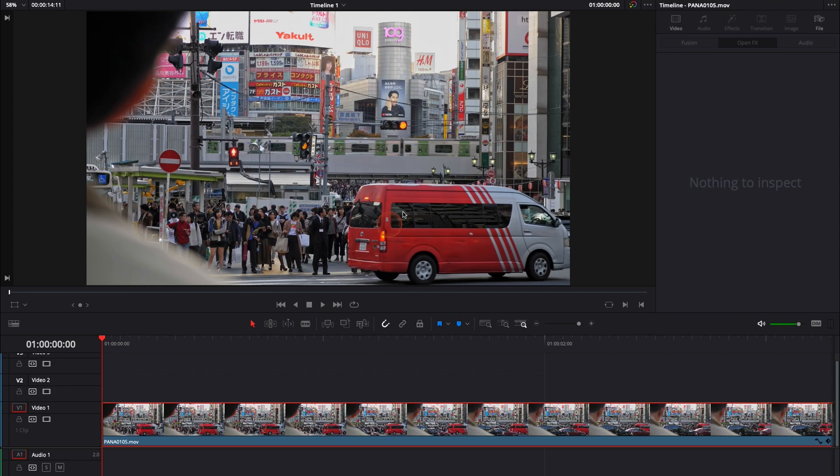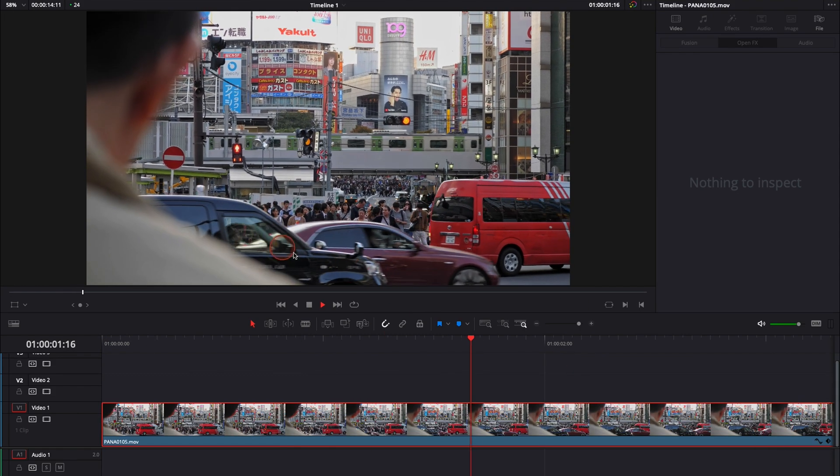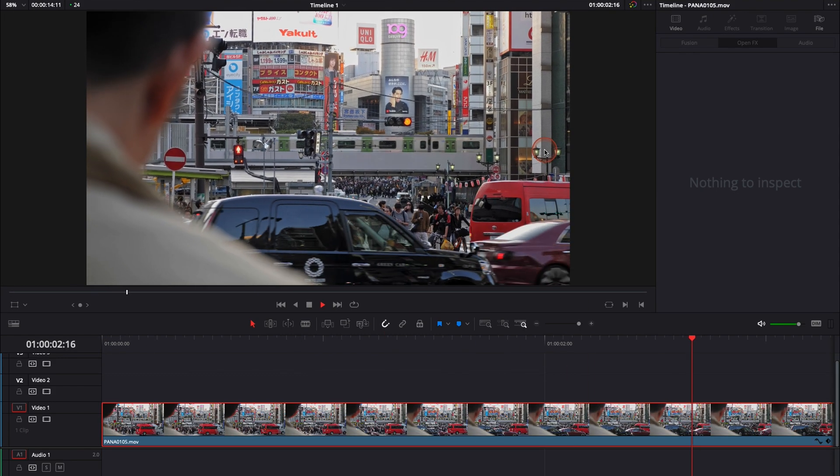All right, so we're in DaVinci Resolve 17 right now on the edit page, and as you can see I have a clip in my timeline I took in Japan.